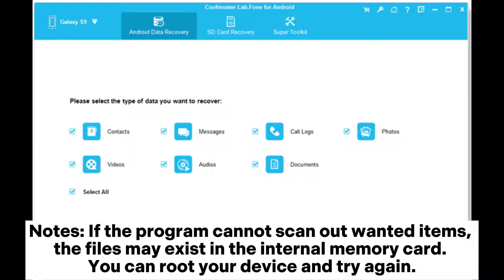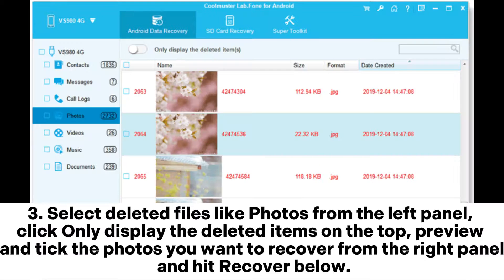Note: if the program cannot scan out wanted items, the files may exist in the internal memory card — you can root your device and try again. Select deleted files like photos from the left panel, click 'Only display the deleted items' at the top, then preview and tick the photos you want to recover from the right panel and hit Recover.